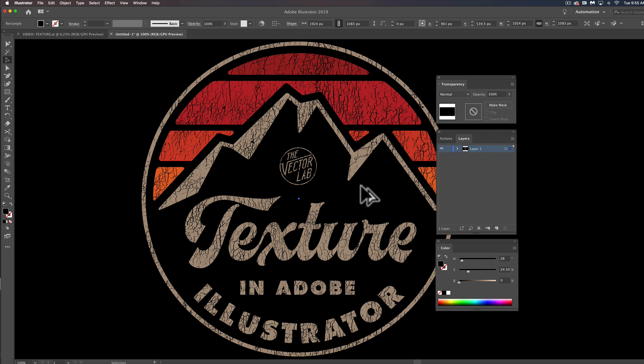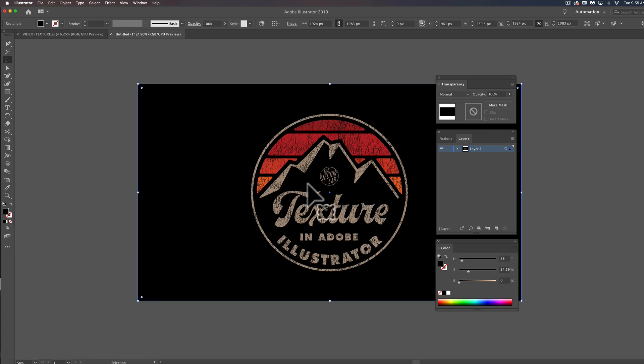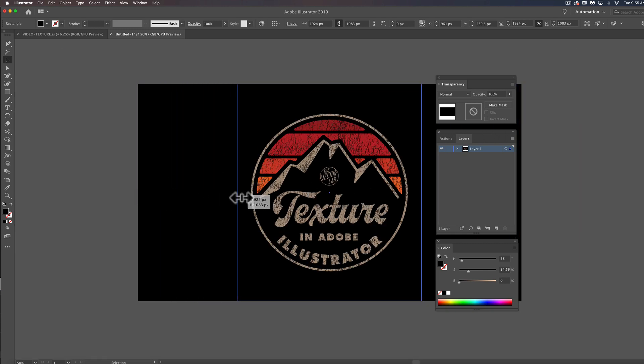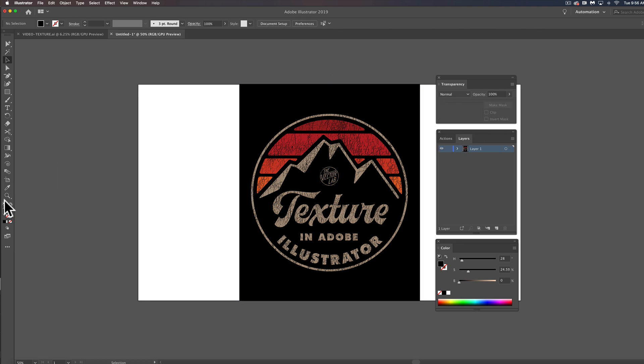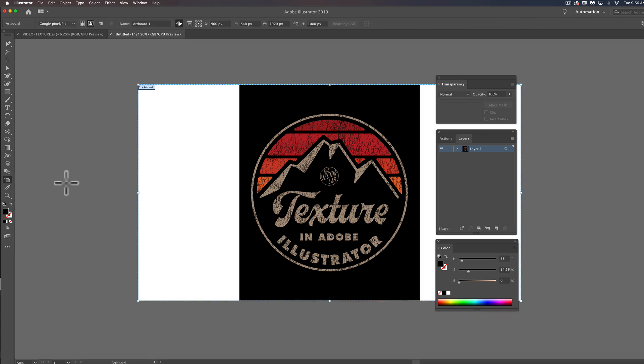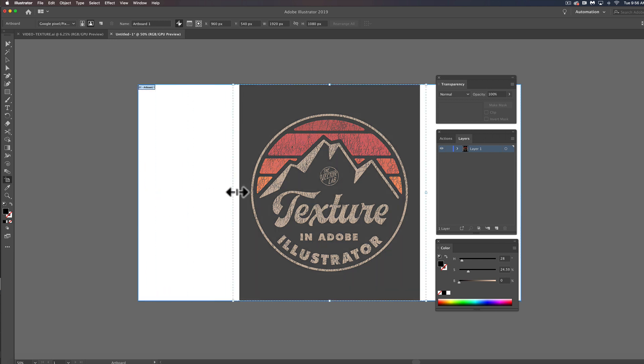If you are sending your art out say for direct to garment printing, what you're going to want to do is I'm going to shrink the artboard down here so it's square.